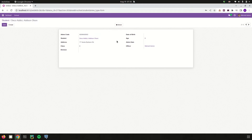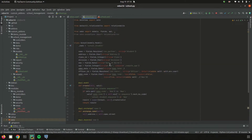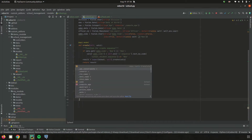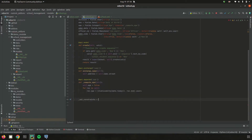Once it violates the unique constraint, it gives an error. So let's set a SQL constraint for this unique admission code. In our school management module, inside the model school.student, I am adding the SQL constraints using the model attribute _sql_constraints.